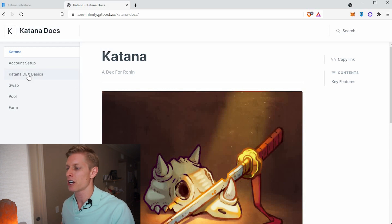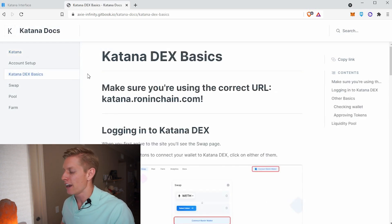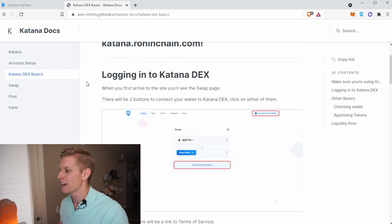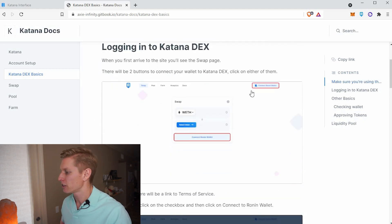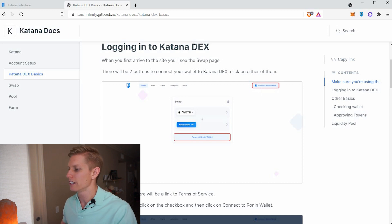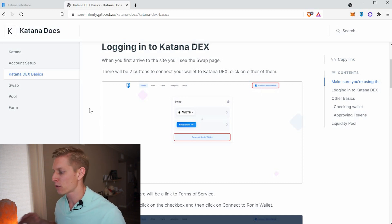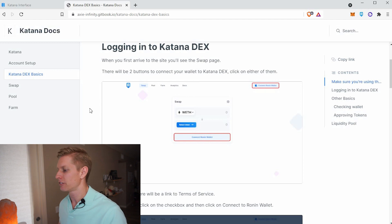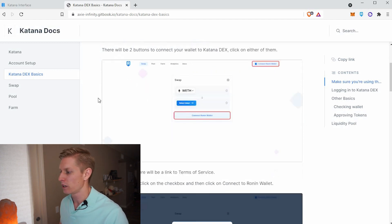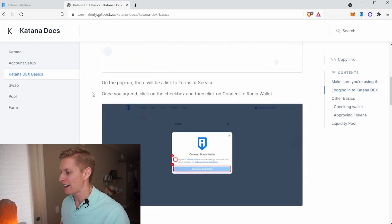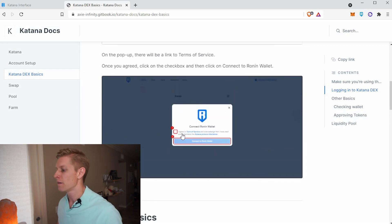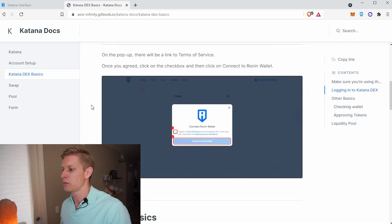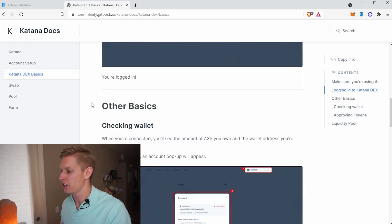Let's first go to Katana DEX basics. When you're using the decentralized exchange Katana, you first need to connect your Ronin wallet. Like anything with Web 3.0, you connect your Ronin wallet first to interact with that DEX. As we scroll down, you're going to need to agree to the terms and conditions. You can read up on what those terms are, but basically it's allowing Ronin to use these decentralized exchange features.